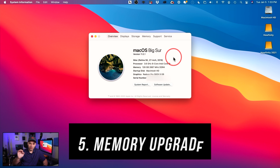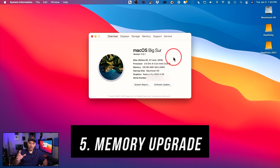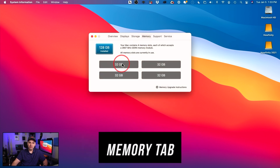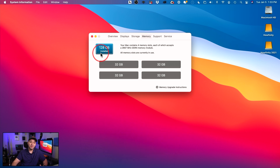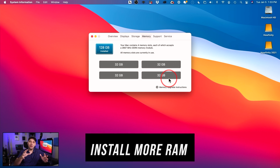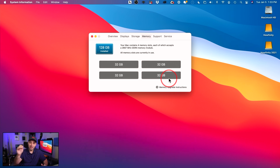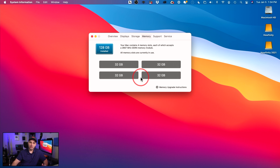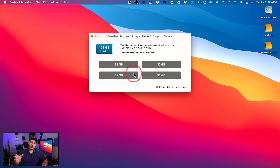Number five is a memory upgrade — a bit more technical, but worth showing. On the About This Mac page, go to the Memory tab to see how much memory you have installed. If your Mac has empty RAM slots, you could install more RAM. Look up on Google how much RAM your computer can handle and max it out. On lower-end computers, this is a relatively inexpensive upgrade you can do yourself, especially on older Macs before 2020. I have videos on installing RAM in an iMac if you want to look that up.